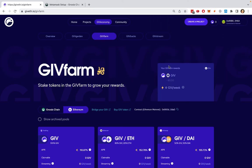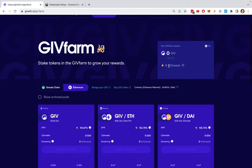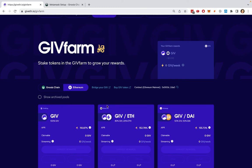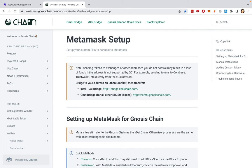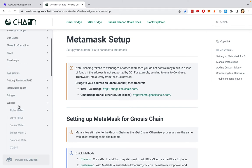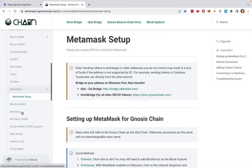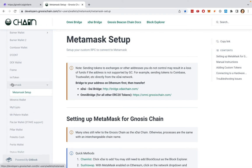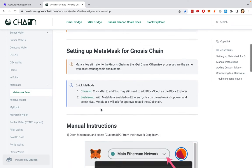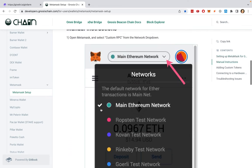If I want to connect to the Gnosis chain, I could either click on Gnosis chain here and it will automatically add it, or I can manually add this network into my browser wallet. If you go to the Gnosis chain documentation, you can see all of the wallets that are supported by Gnosis chain on the left. I can just go to the section for my browser wallet, which is MetaMask, and it will show me how to connect to the Gnosis chain.